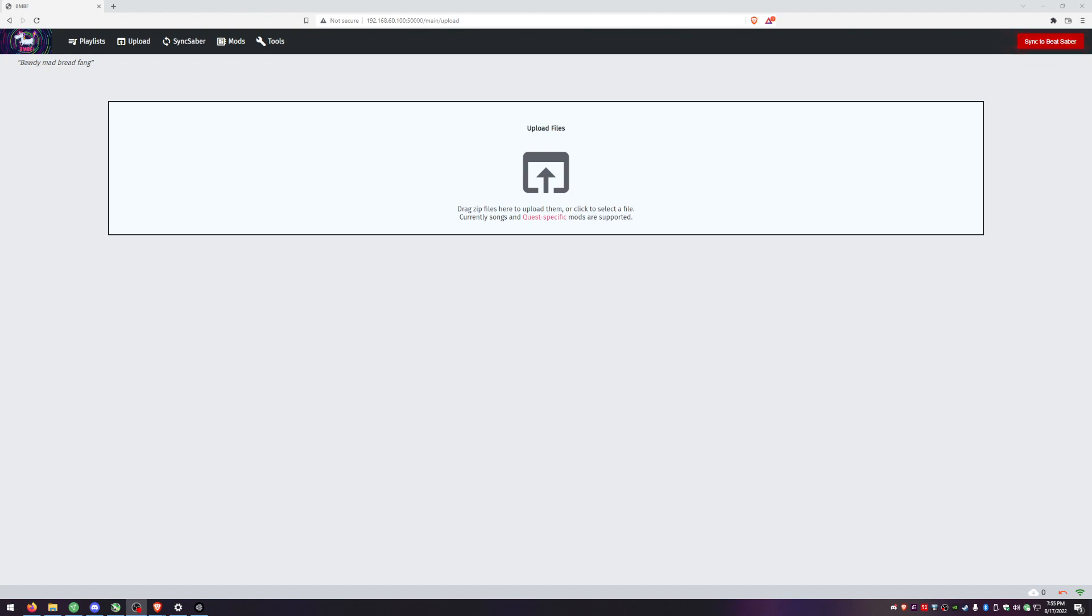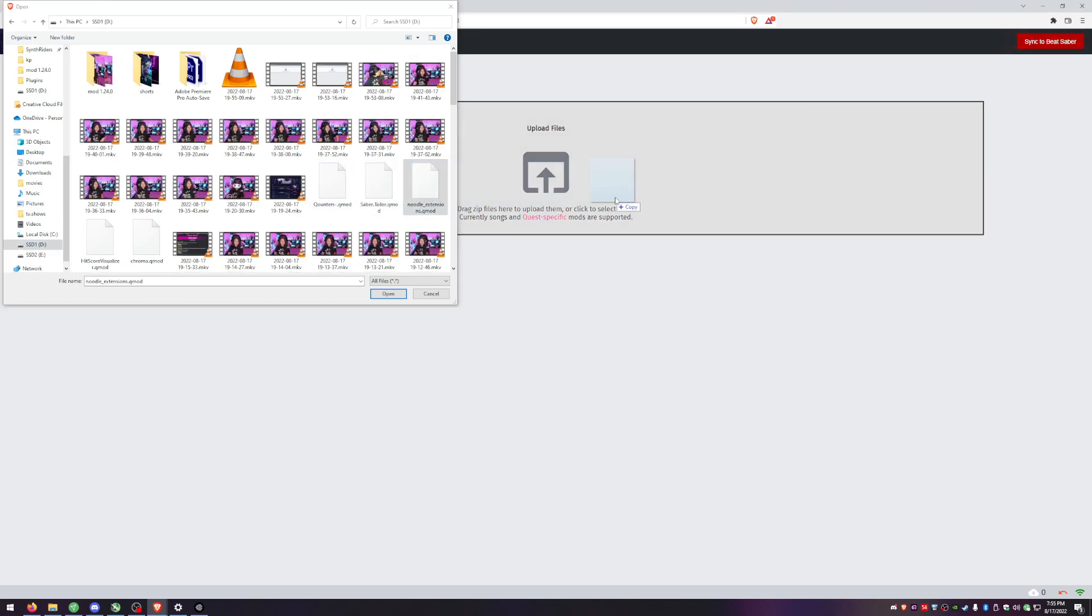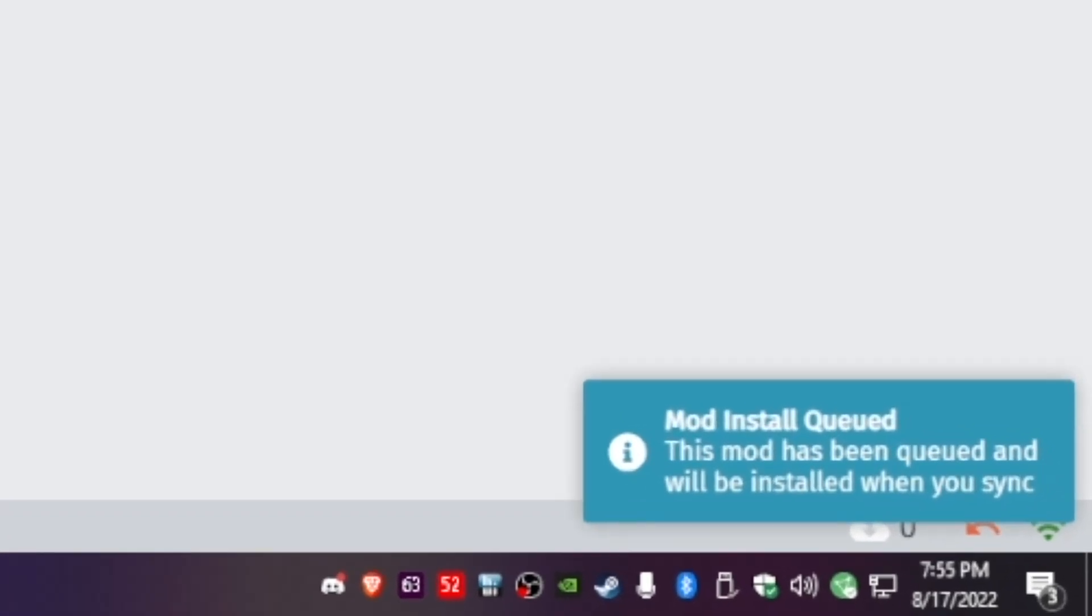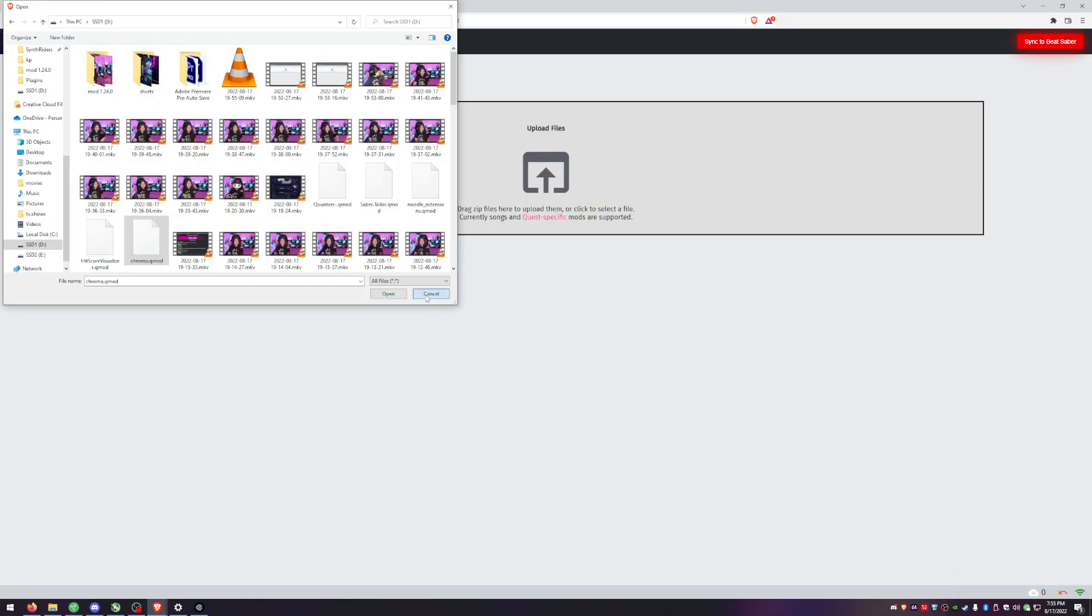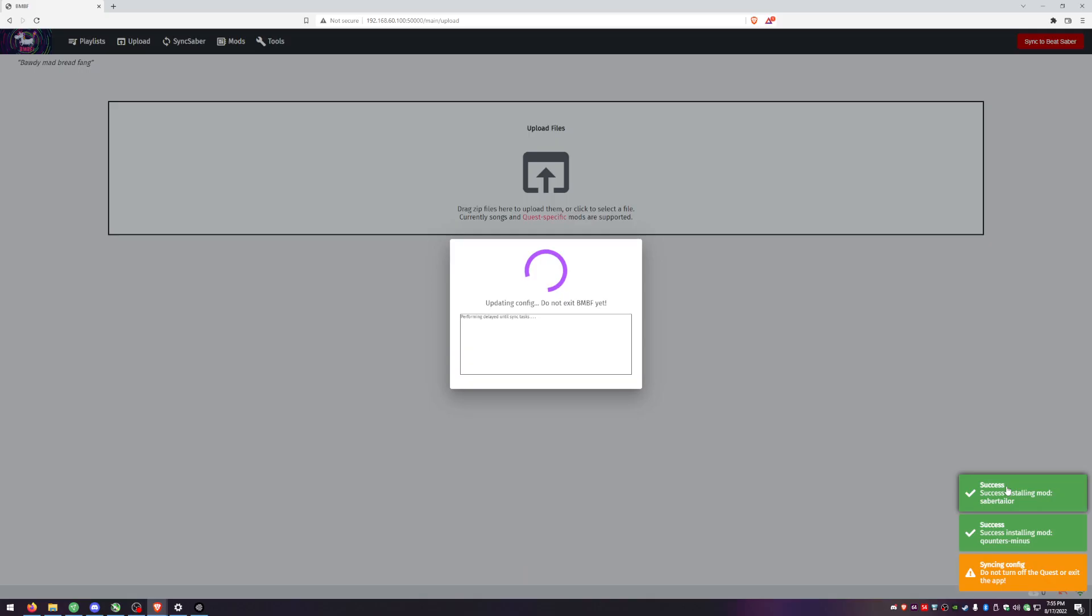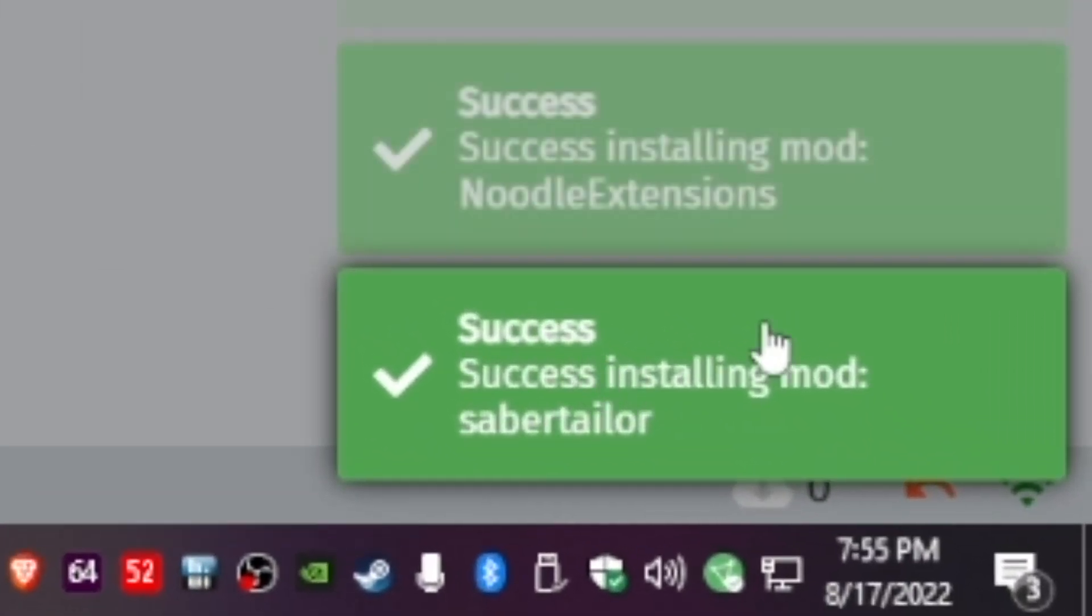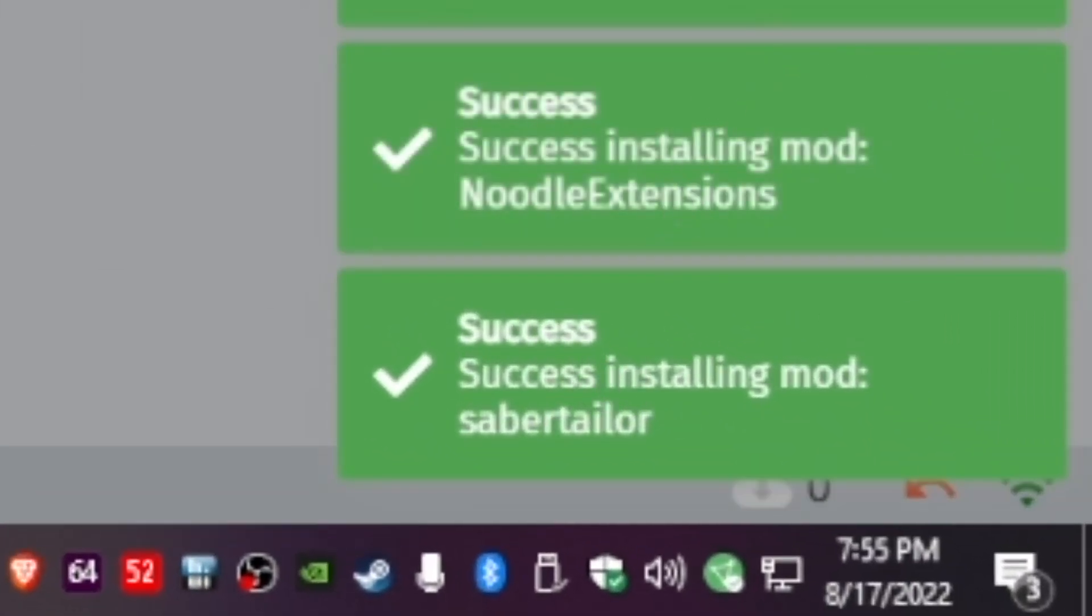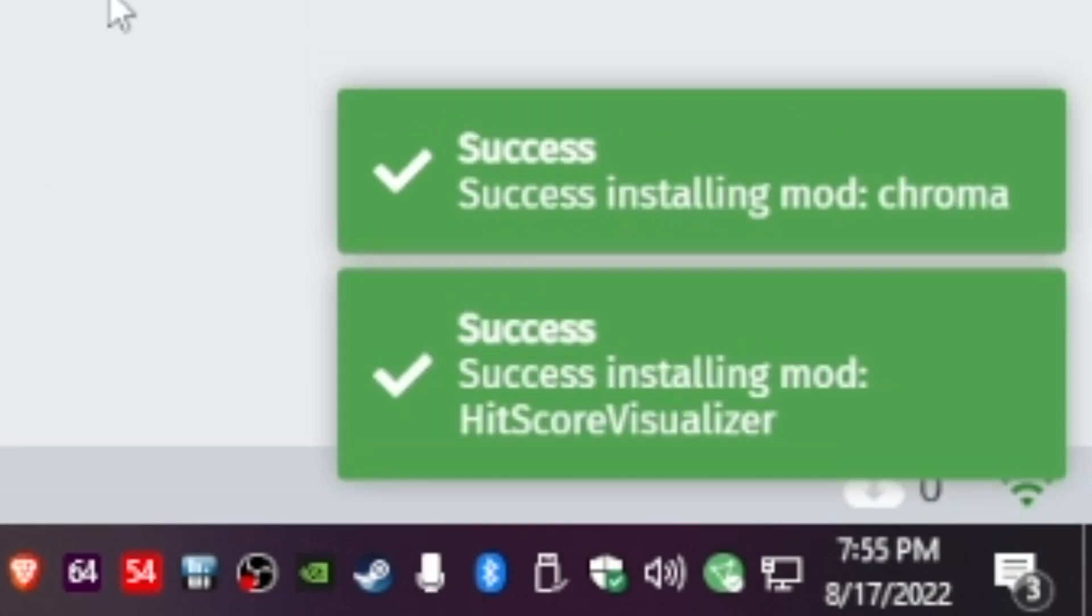So if you typed everything correctly you should be met with the upload files page. You can either click in the center or drag and drop. You should be seeing queued in the bottom right corner every time to see that the mod was going through. And then you're just going to hit sync to Beat Saber. You should be showing success on all of them. If you don't see success popping up, the mods did not load. So something went wrong in your transfer.